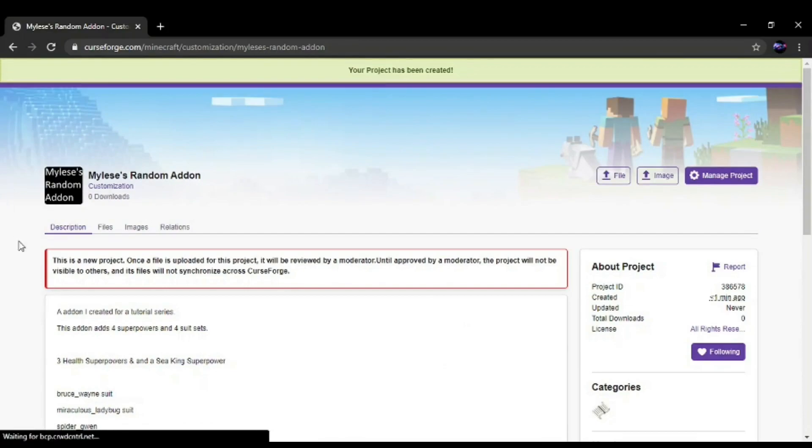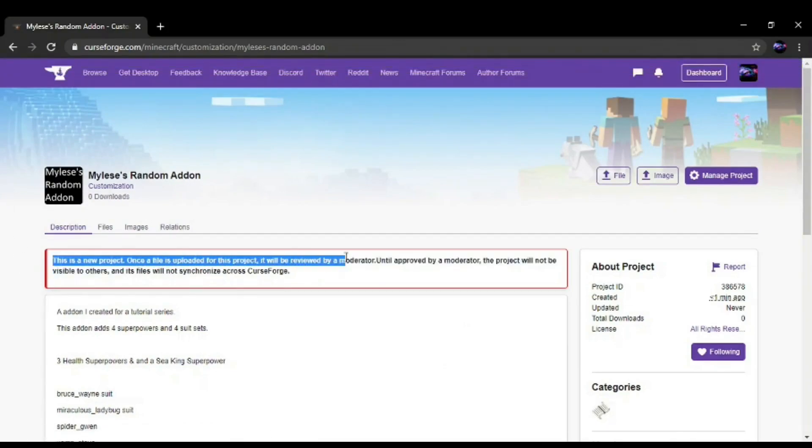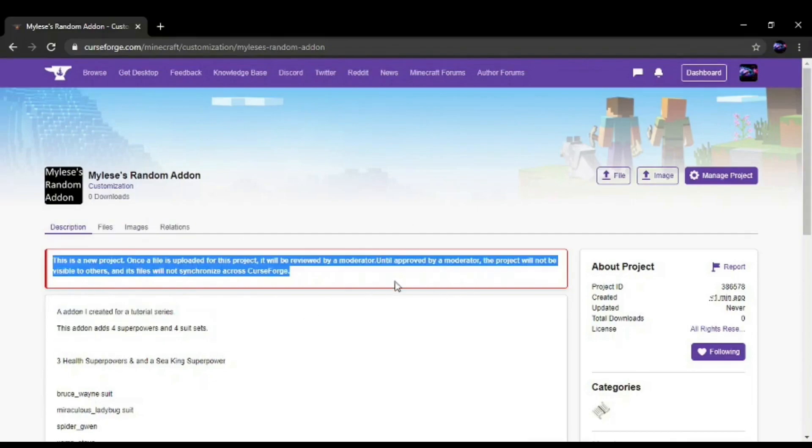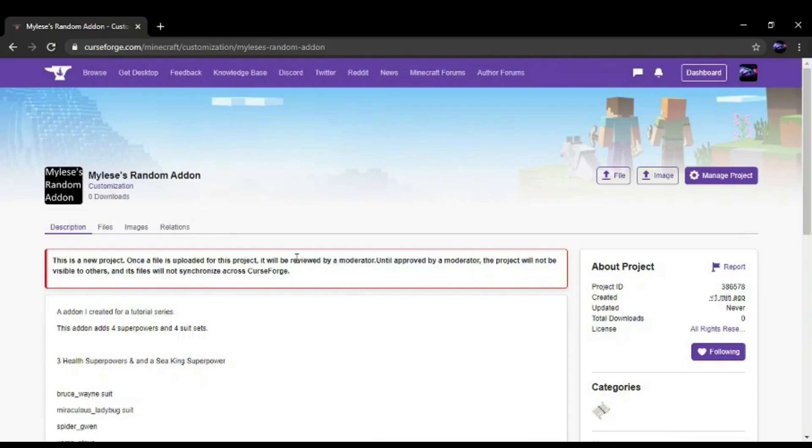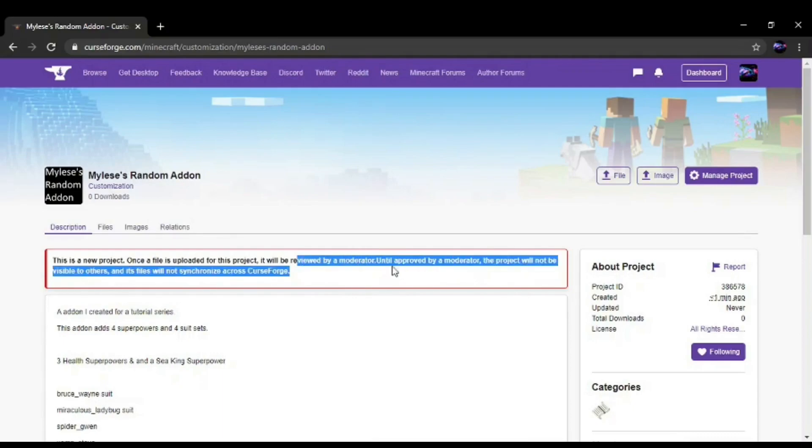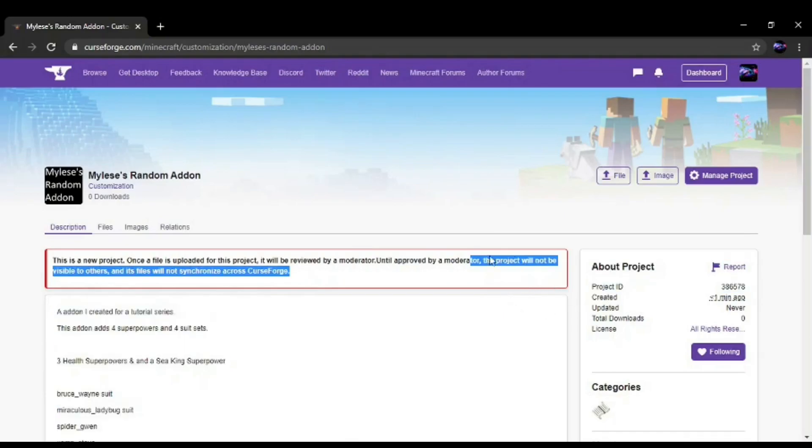And once you created a project, the project will not be visible to anyone. You need to upload the file and it will be reviewed and then approved. Then it will be visible to others.